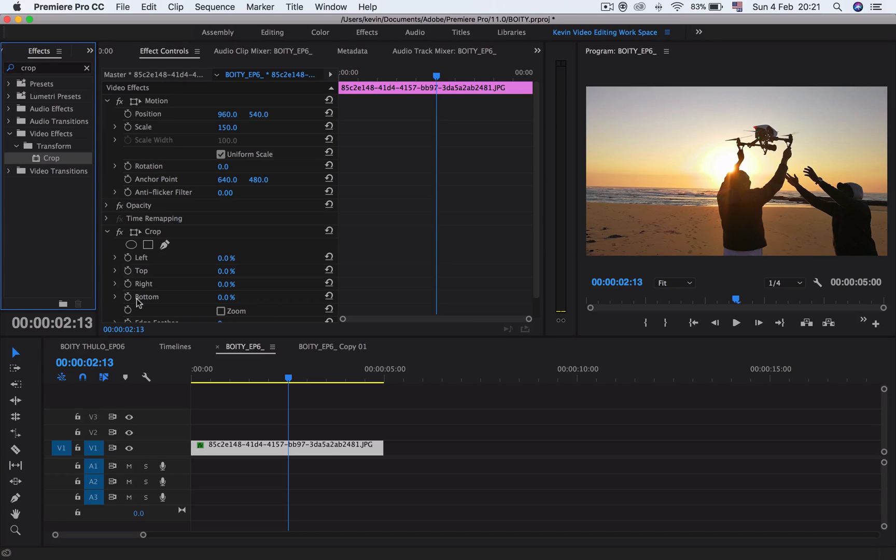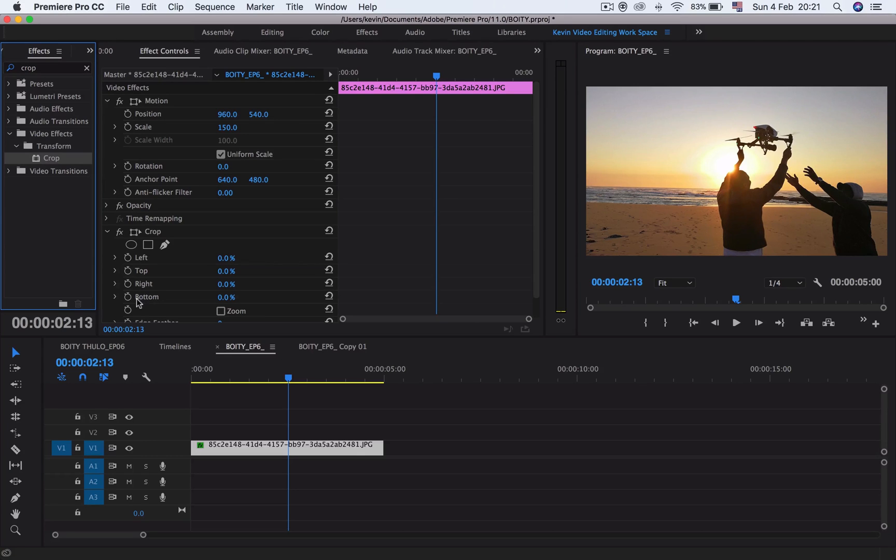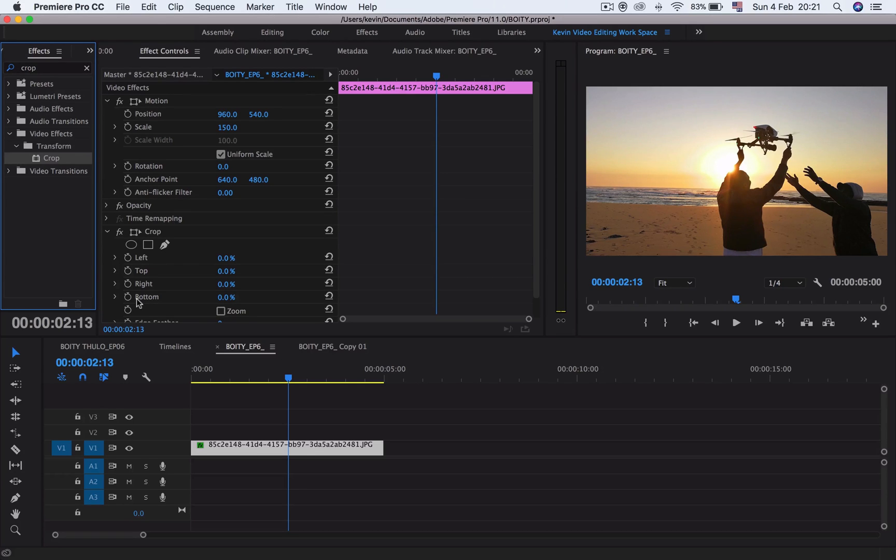Basically, you can decide: do I want it to close from the left and right meeting in the middle, from the bottom, from the top, or into the middle? You can even do the opposite, opening and closing in opposite directions.